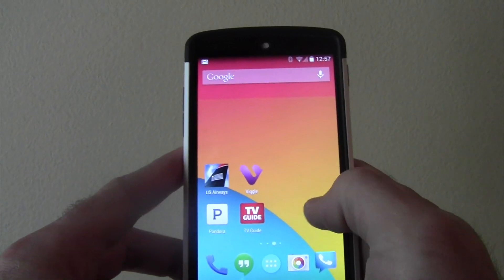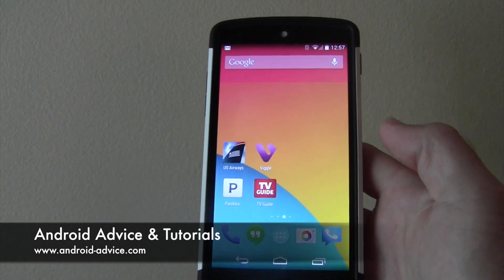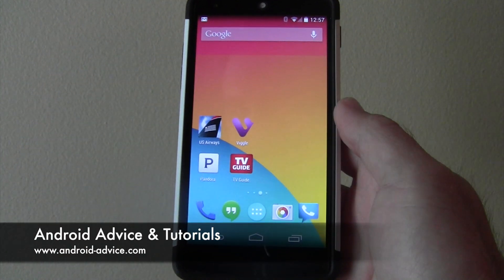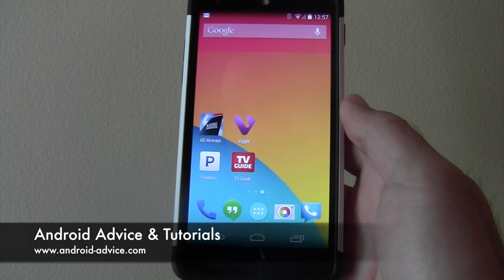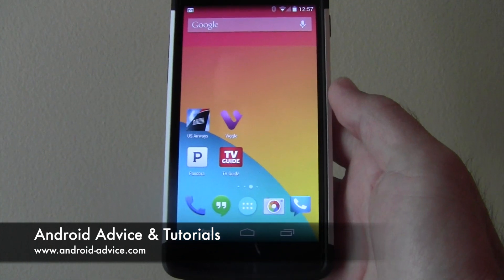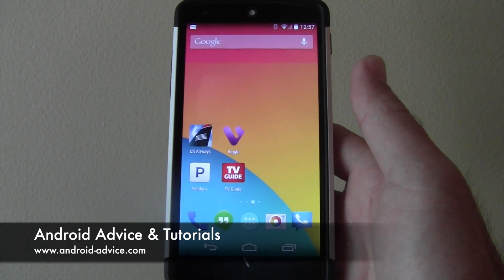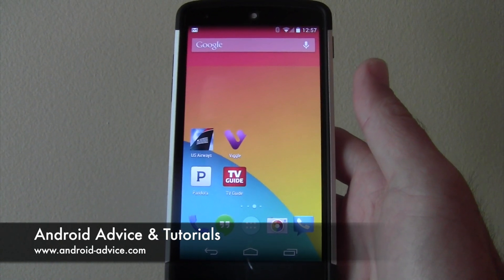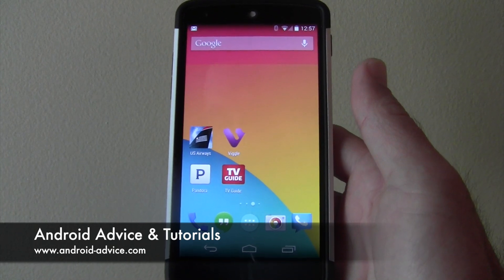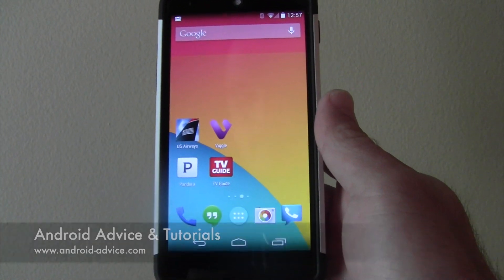Okay, so that's it — easy enough. If you have any questions, you can go to the link in the description, or you can just email us at Android Advice. Either way, I hope this helps. Thanks for watching.